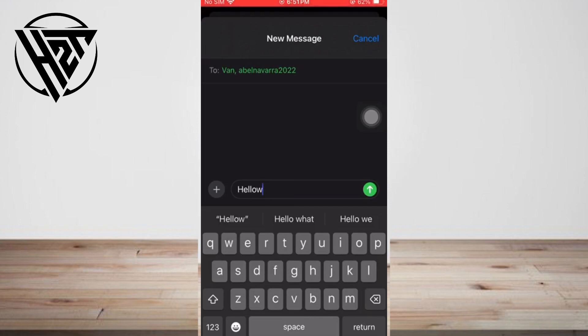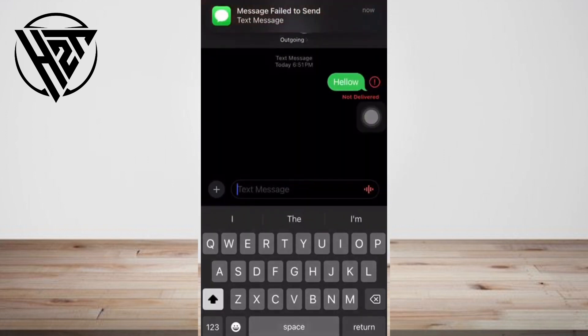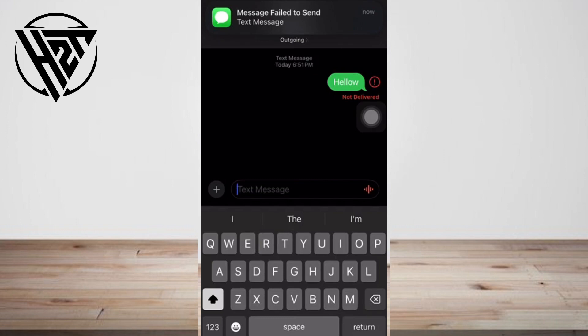Once you have created a group chat, you need to know how to add someone to a group text on iPhone. This is only possible if everyone in the group is an iPhone user. Group chats with Android users are possible, but they have limited features.